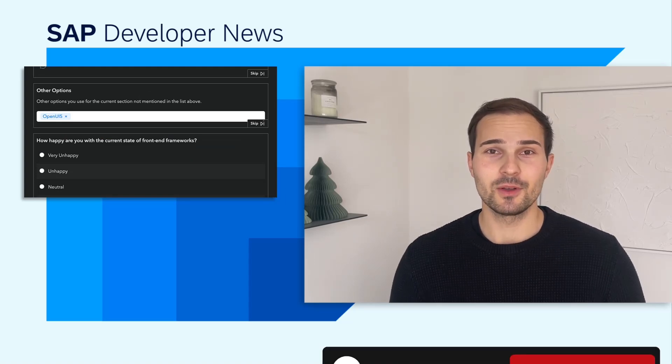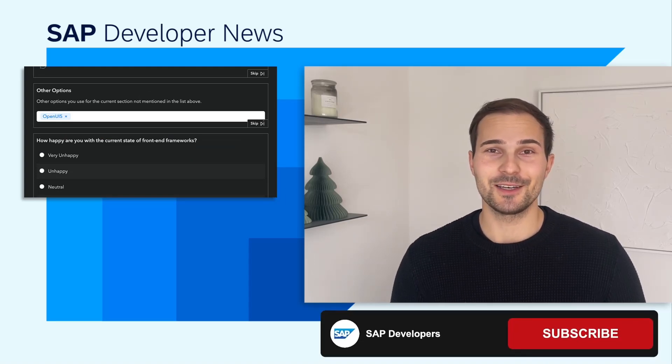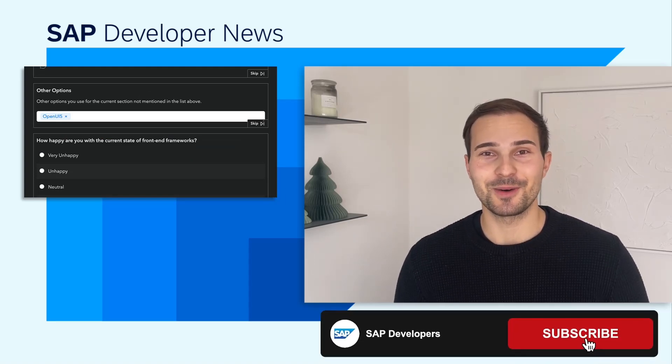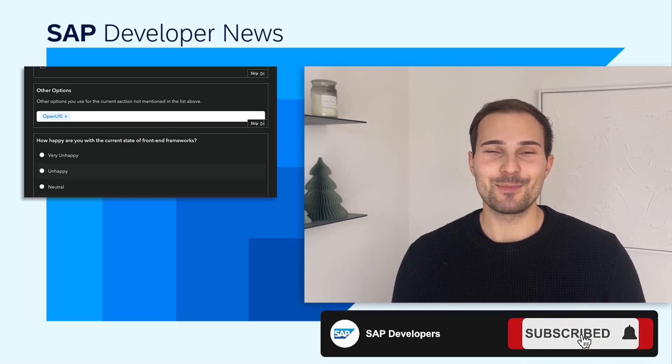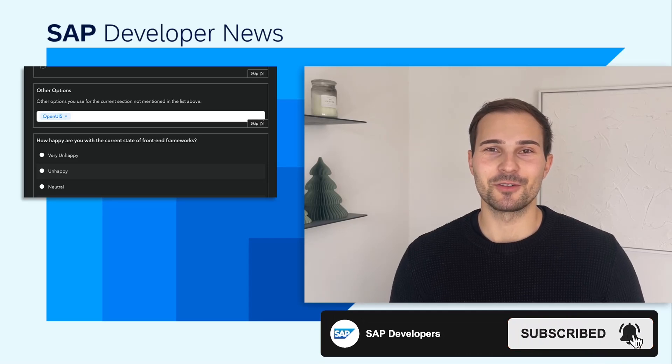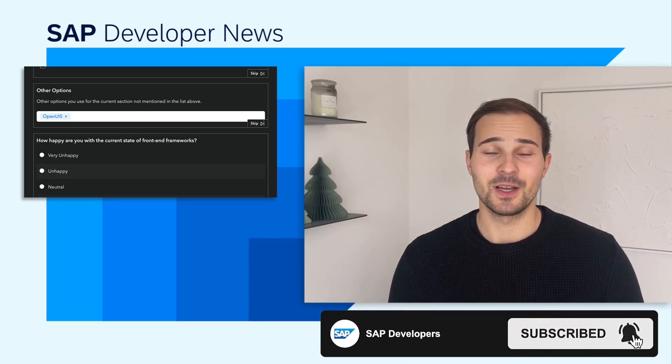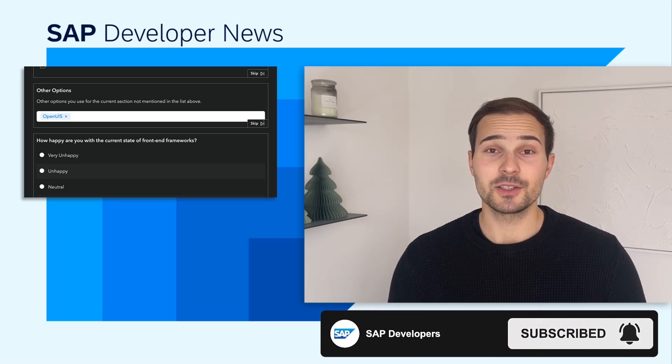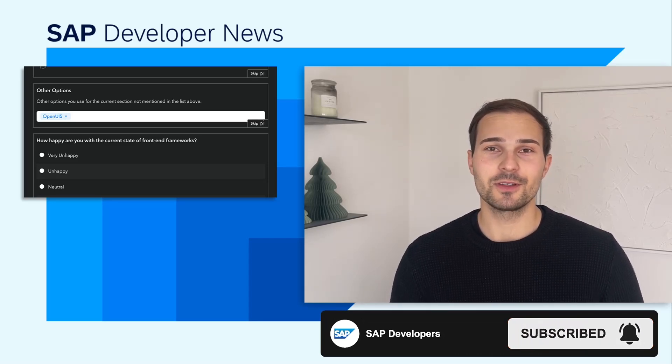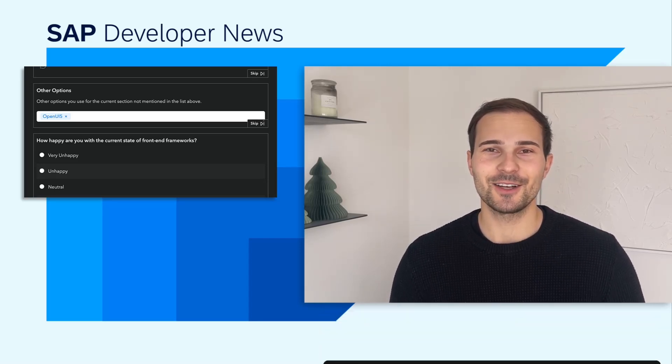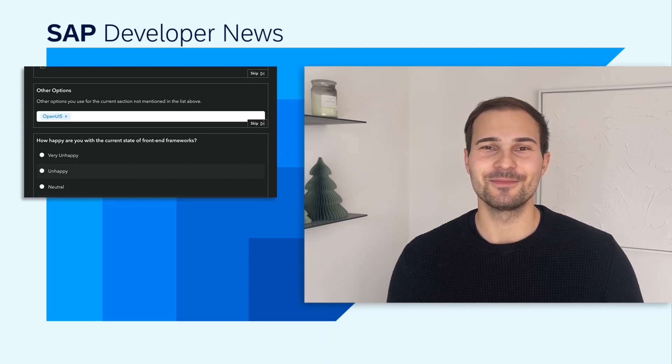OpenUI5, for example, which turns 10 years old this month by the way, can be selected in the survey too. The survey runs until December 12th, so check it out and see you soon. Bye!